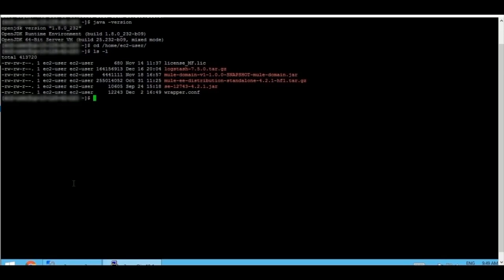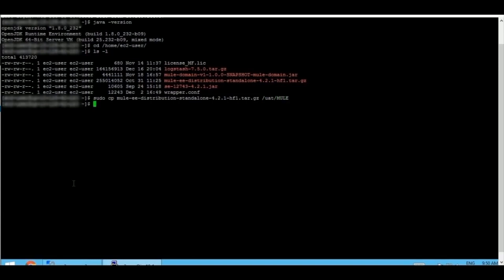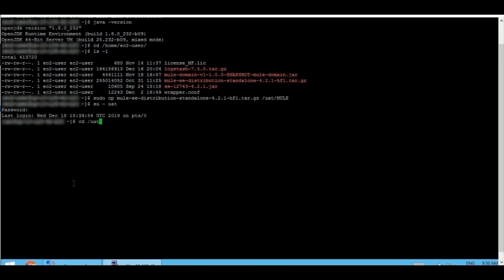Now let's copy the installer file to our directory, which will help us in the installation process. Copying is done. I am switching over to my desired user and navigating to my copy directory.